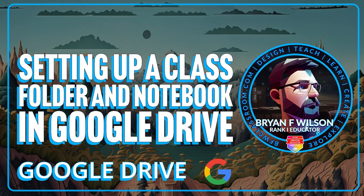Hi, this is Brian Wilson with BFW Classroom and today I'm going to show how to set up class folders and notebooks in a Google Drive.